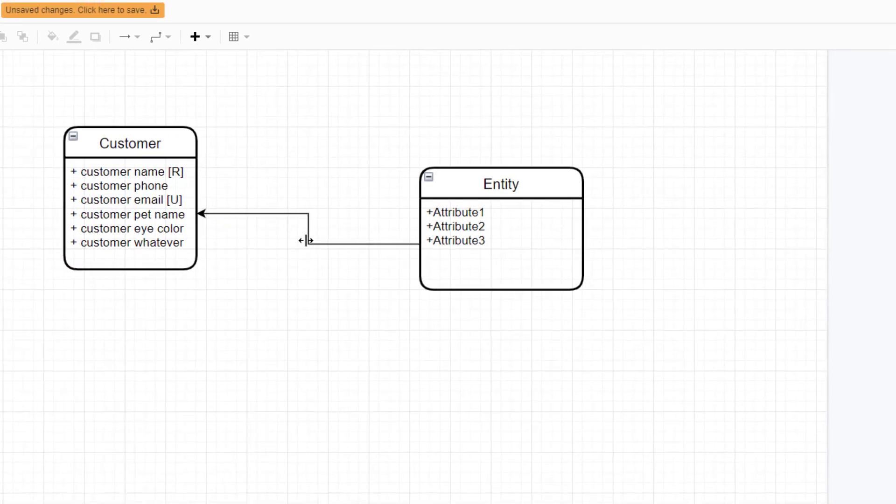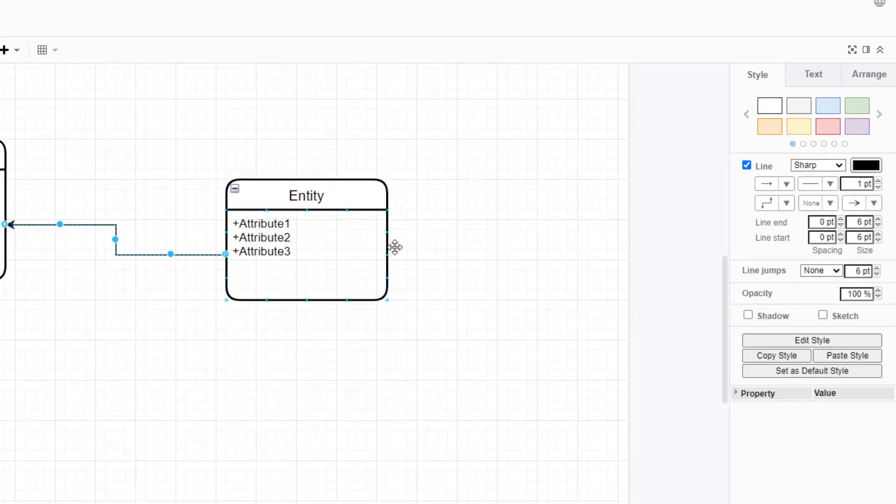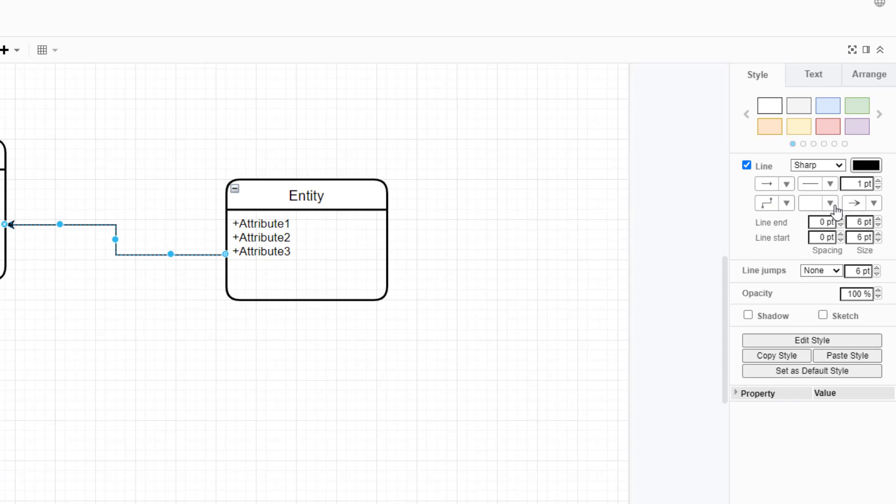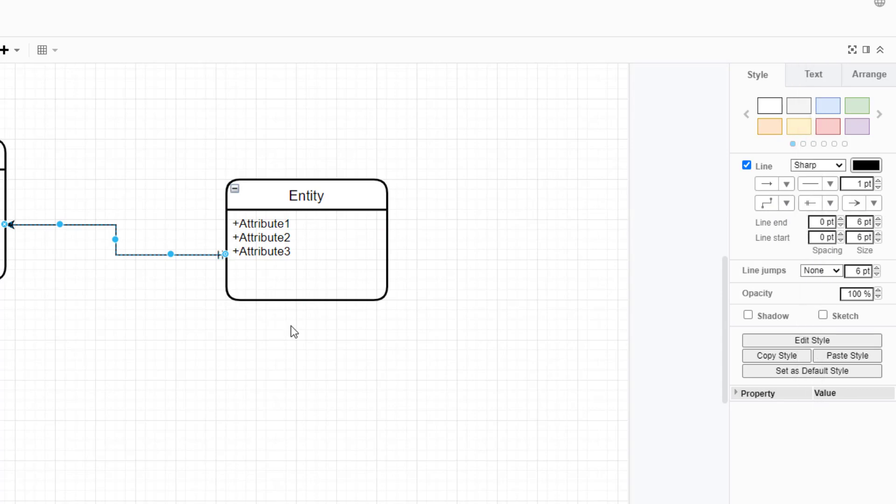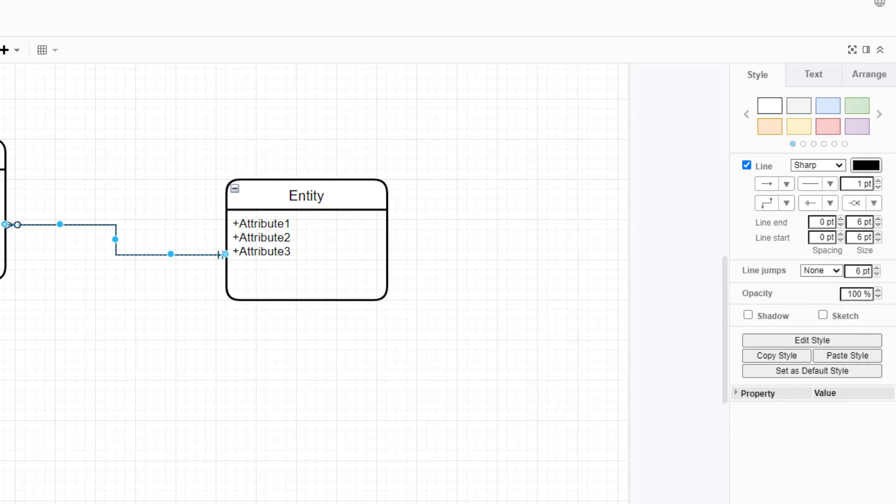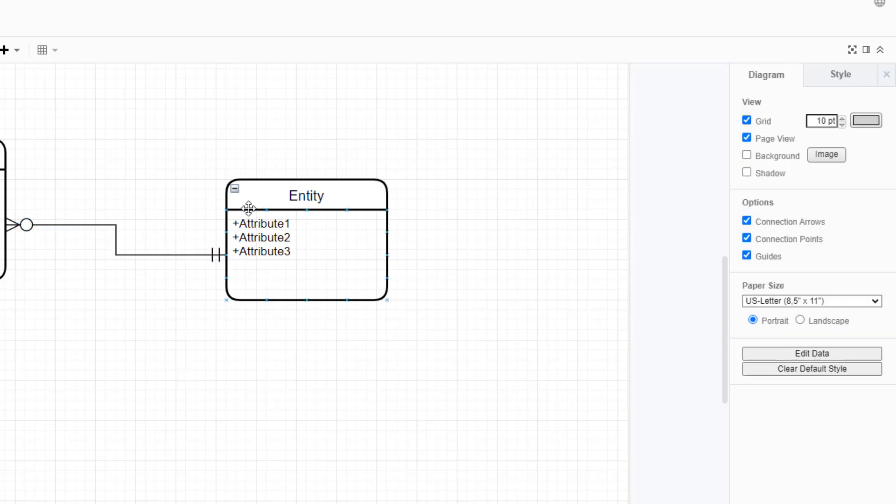When you click on the line, you have a lot of ways that you can style the line over here. On one end, I can say, let's put one and only one as the cardinality on one end. And on the other end, let's put zero or more. I usually like to jack up the size of these connectors to 12 points so I can see them.